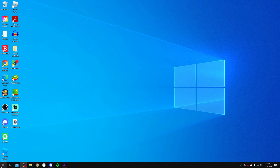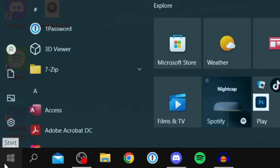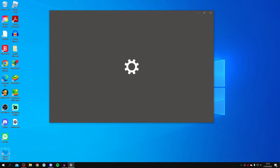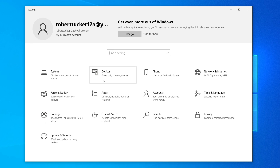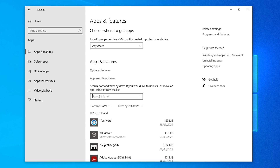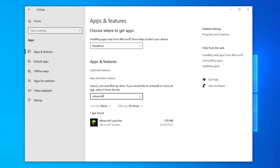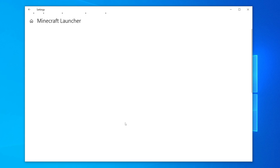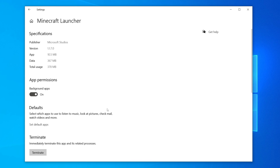The first step is to come to the bottom left of Windows and click on the Start icon, then click on Settings. Once you're in Settings, click on Apps, then scroll down and search for Minecraft. You can see the launcher here — click on it, then click on Advanced Options.